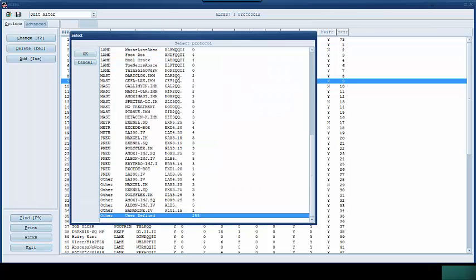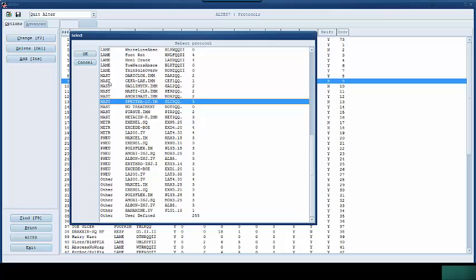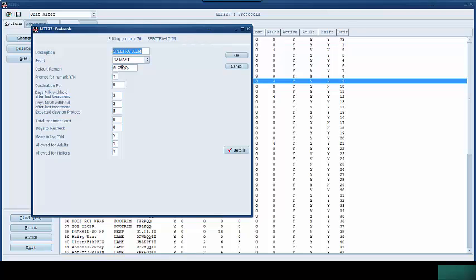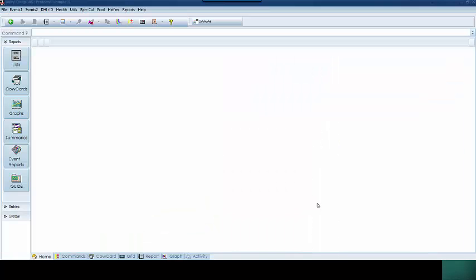On mastitis treatments the standardization of the remark is a little bit different. If we go to for instance this one, the spectra. We have the standardization: the abbreviation of the actual drug, the number of days, and then we have the QQ which is going to be the quarter. And then after that we have a dot and then a blank, and typically what you do there is you're going to put in the severity. And the severity is going to be a number one meaning that they're off milk. Number two is that they're off milk with a hard quarter. And number three is that they're off milk with a hard quarter and they're also sick. So that's typically the standardized format for the mastitis treatments.